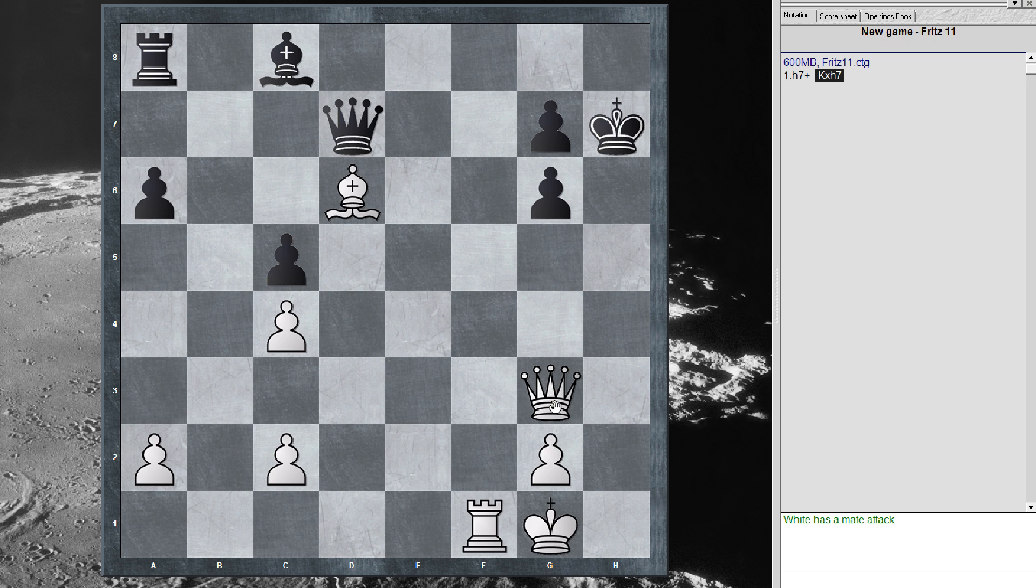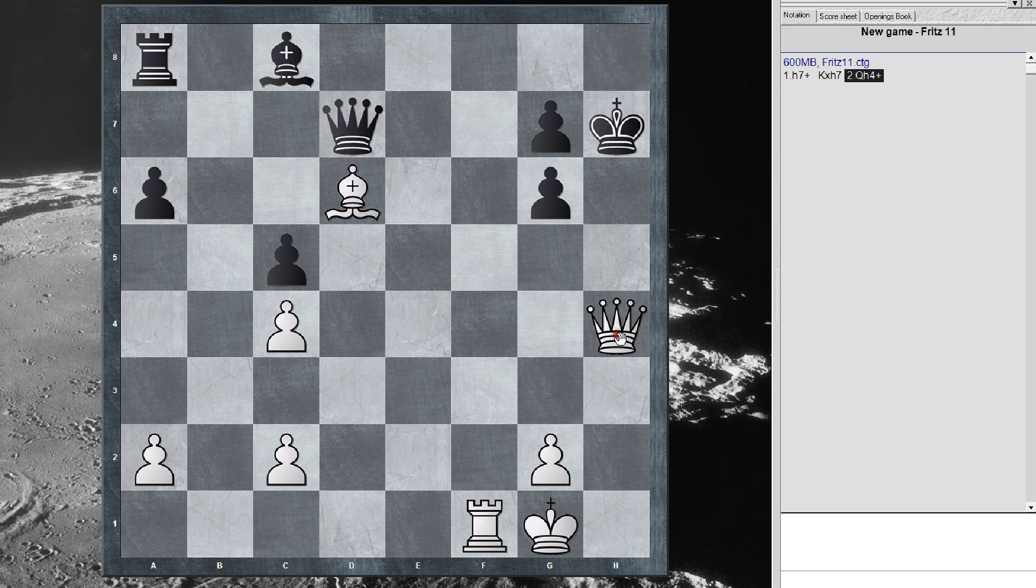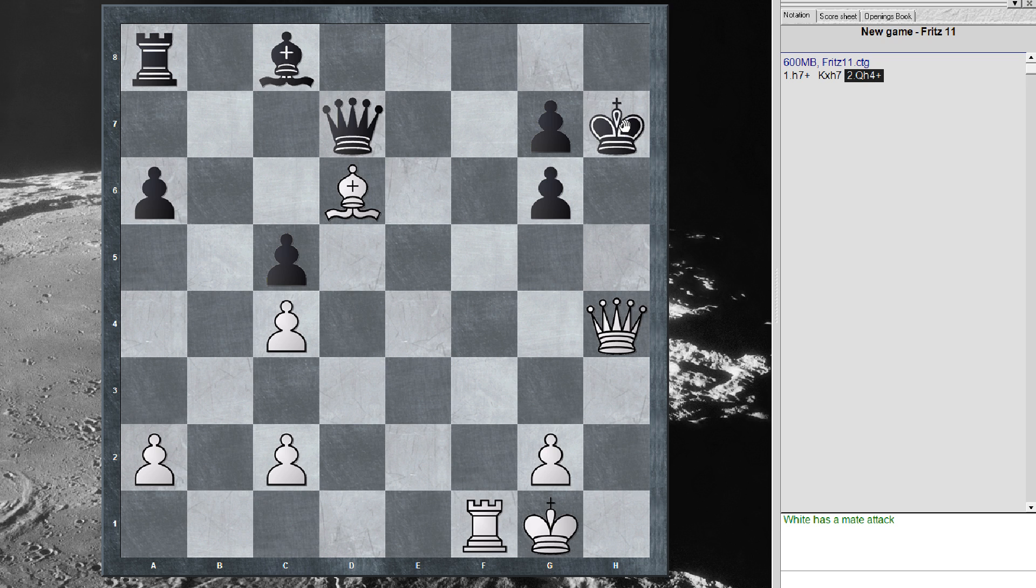Okay, that should be enough time. Next move is queen h4 check. And of course, the king really has no place else to go, and I don't think he can intervene anything, so that's the only move.